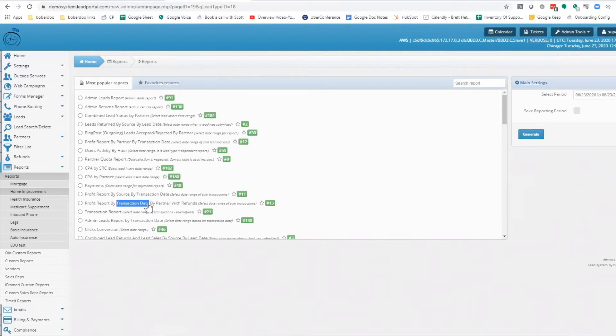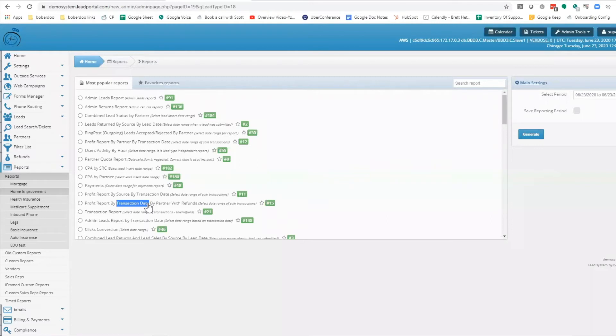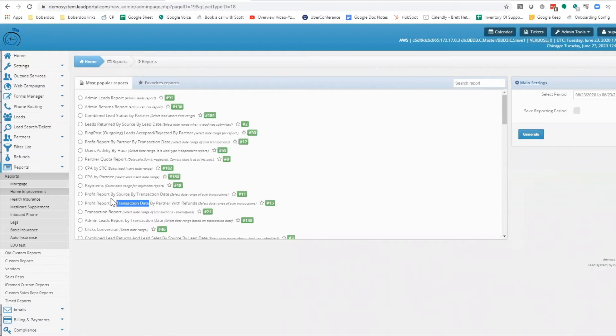Insert date is when that lead entered into your system. Transaction date is when that lead processed, whether that is sold or refunded. You'll see these reports have really awful names, and that is because they are very specific.